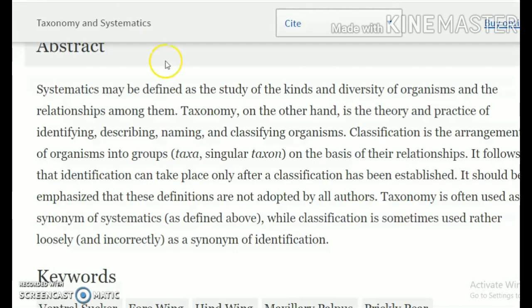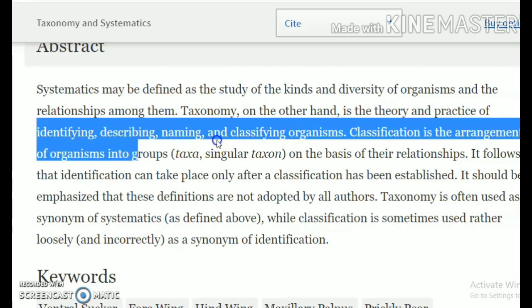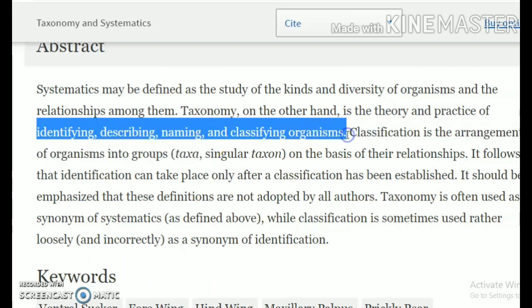We have discussed that there are plant taxonomists and animal taxonomists, which brings us to the question: what is taxonomy? Taxonomy is the science which deals with identifying, describing, naming, and classifying organisms. When you identify an organism's unique features and describe them, nomenclature or naming is done on that basis, and then you classify the organisms into typical groups.